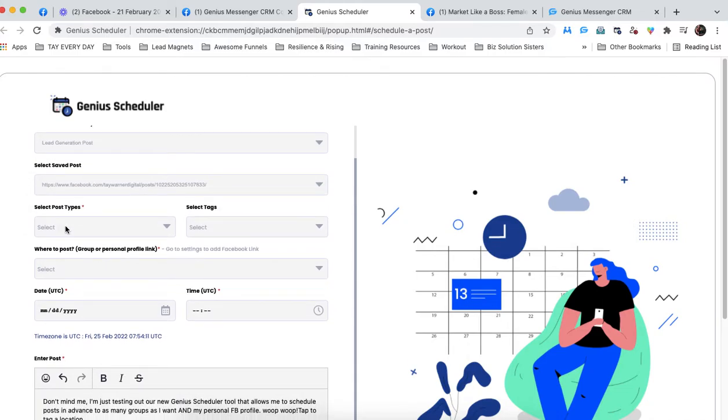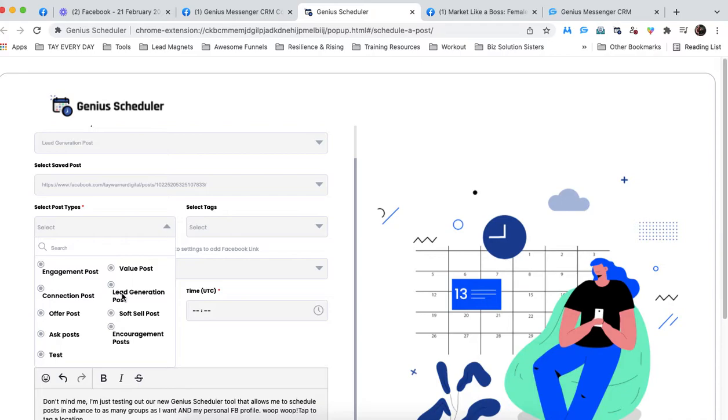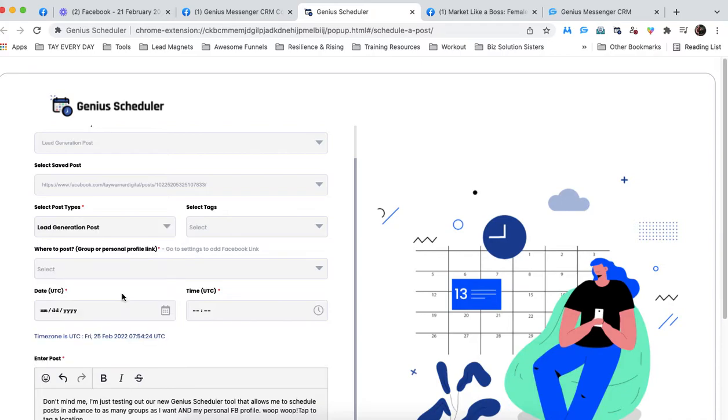We're going to go down to select post types, and this should match the content library. So this is in the content library as lead generation post, so we're going to choose lead generation post here.